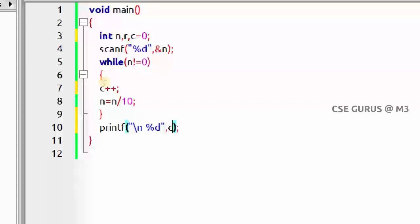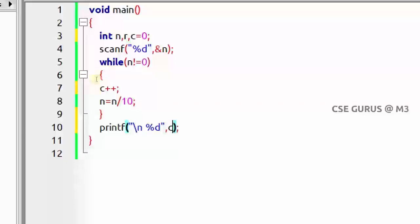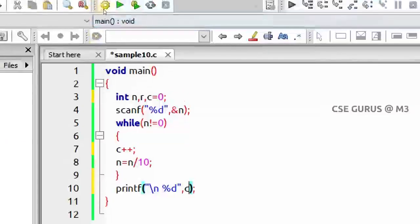Tracing with 2578: 2578 is non-zero, so count becomes 1, then n = 257. 257 is non-zero, count becomes 2, n = 25. 25 is non-zero, count becomes 3, n = 2. 2 is non-zero, count becomes 4, n = 0. Exit loop. Count is 4, so four digits are printed. That's how you get the number of digits.